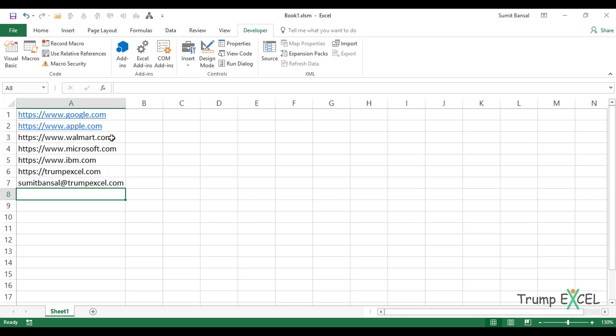Also remember that if you're using a VBA code, then you need to save the workbook with the extension .xls or .xlsm. That's it in this video. I hope you found this useful. Thank you and have a nice day.